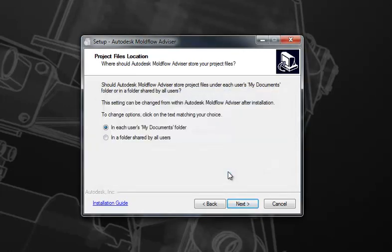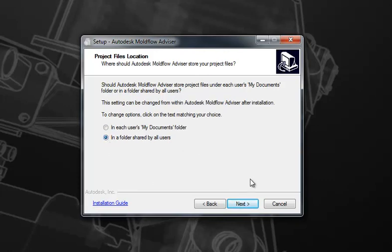Next, you'll be prompted as to where you'd like to place your project directory. By default, it is in your My Documents folder in your user's directory, but if you'd like to change that to a directory that is shared by all users, you can select this option and on the next page you'll be prompted to specify that location. For this example, we'll just be using the default.